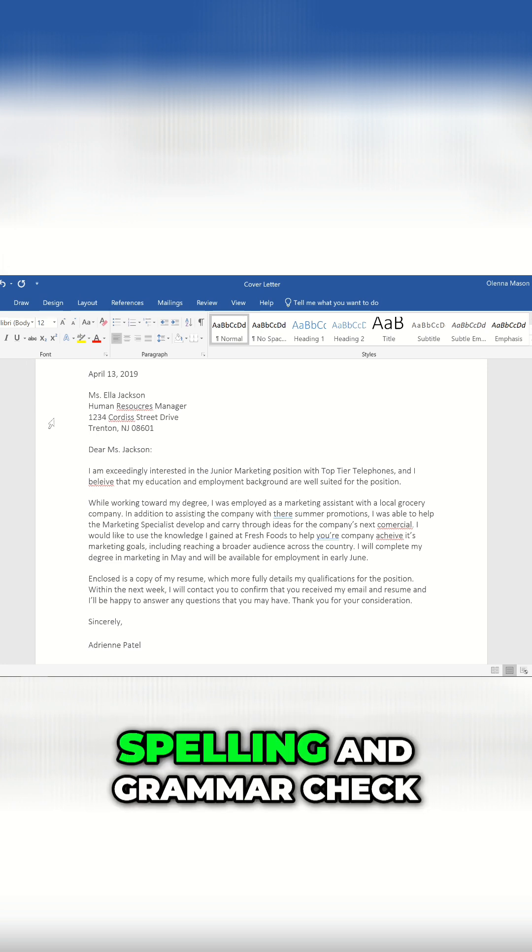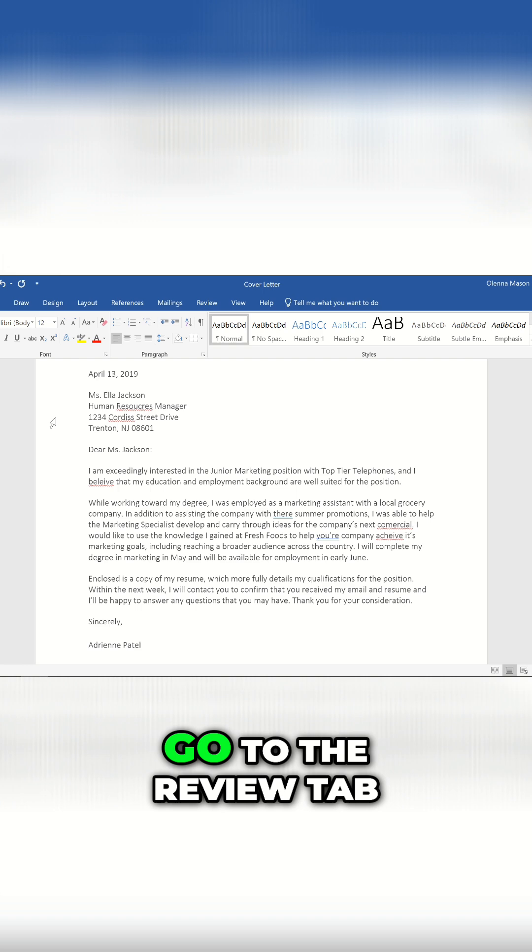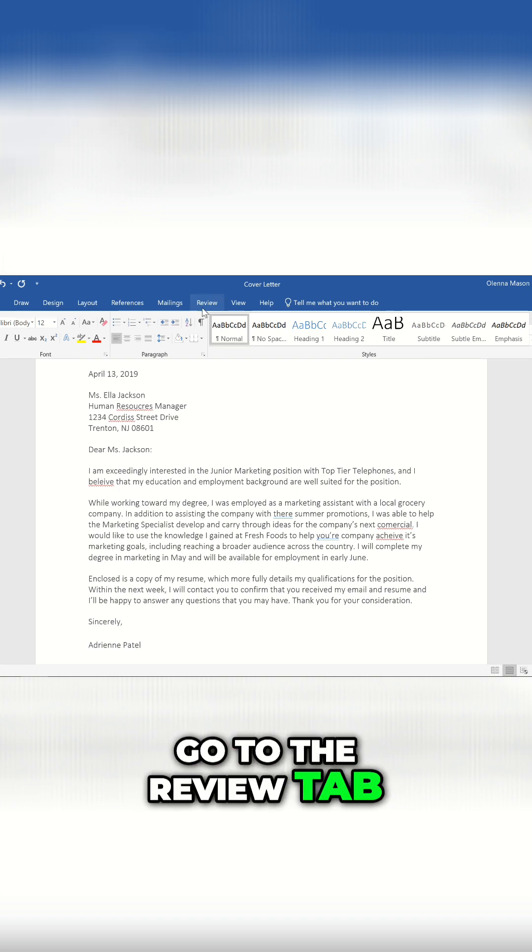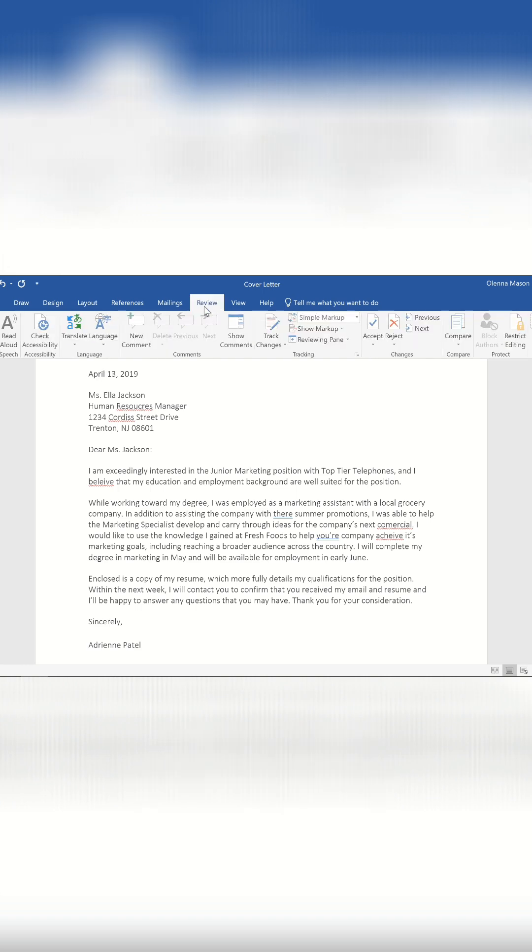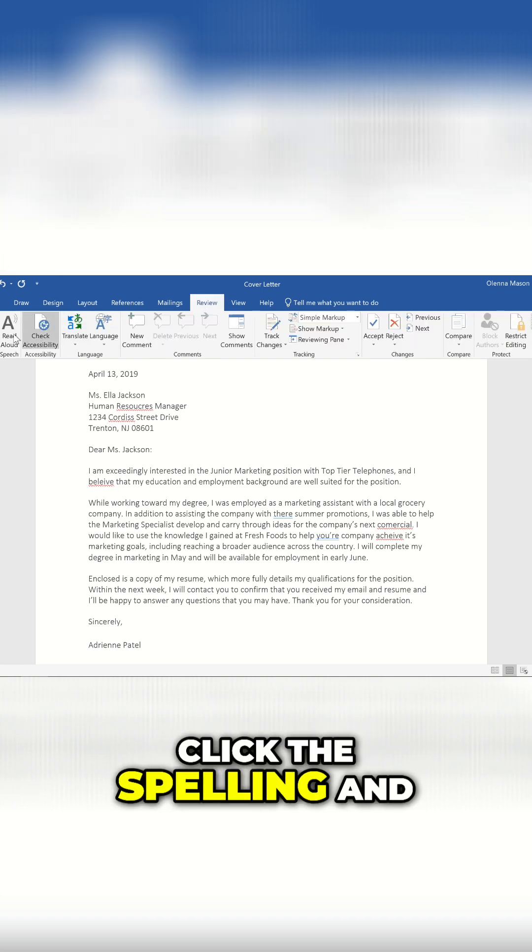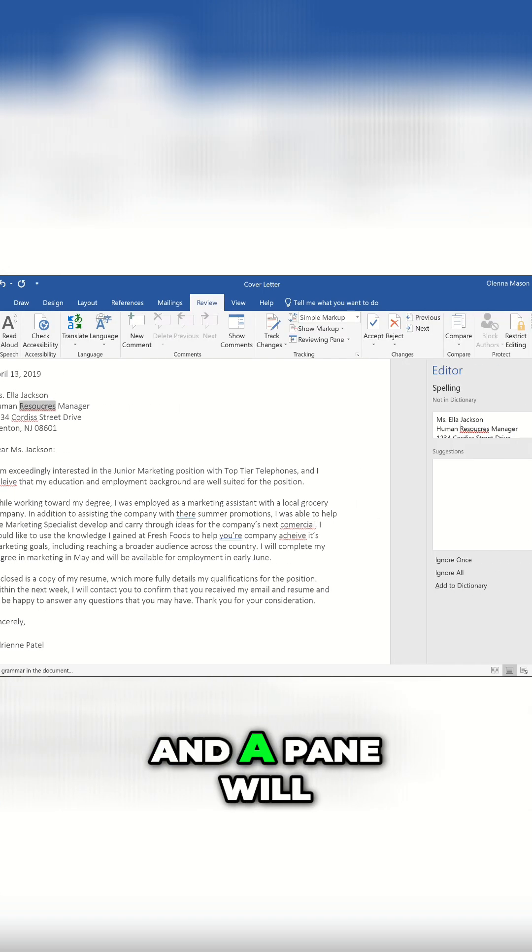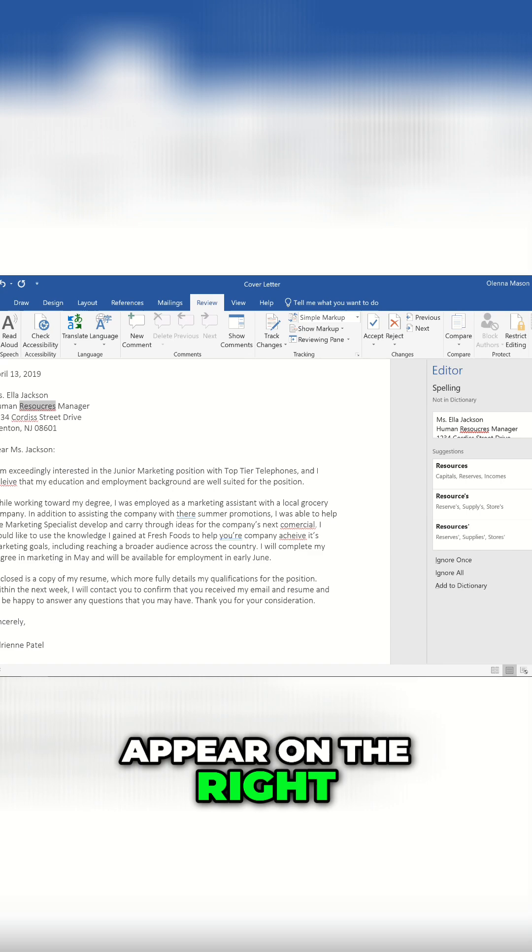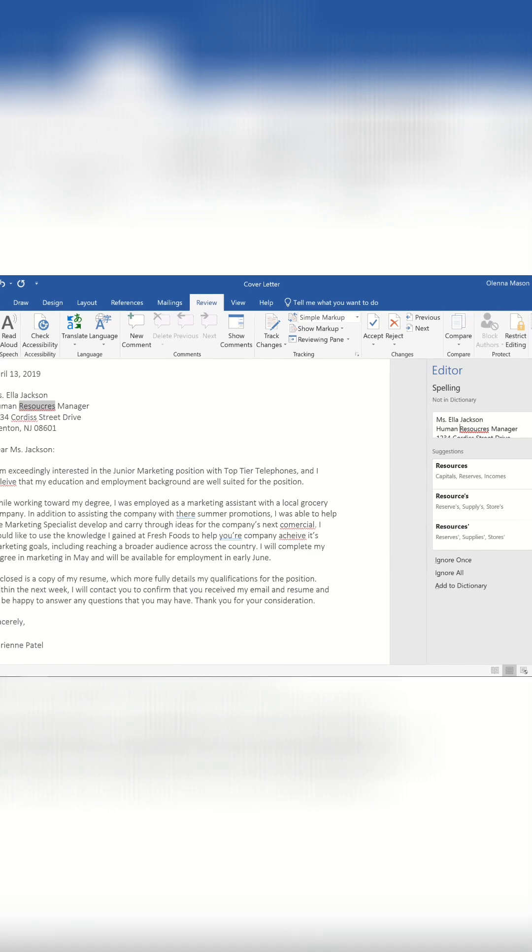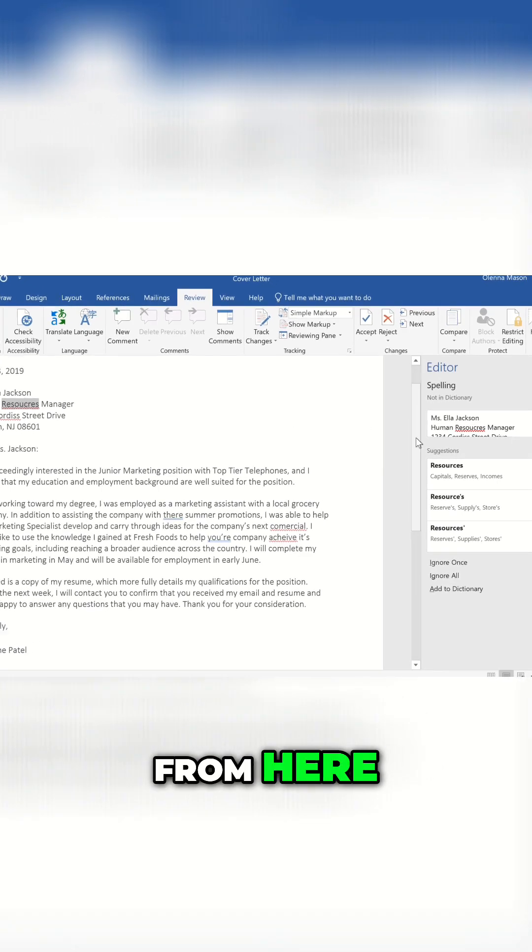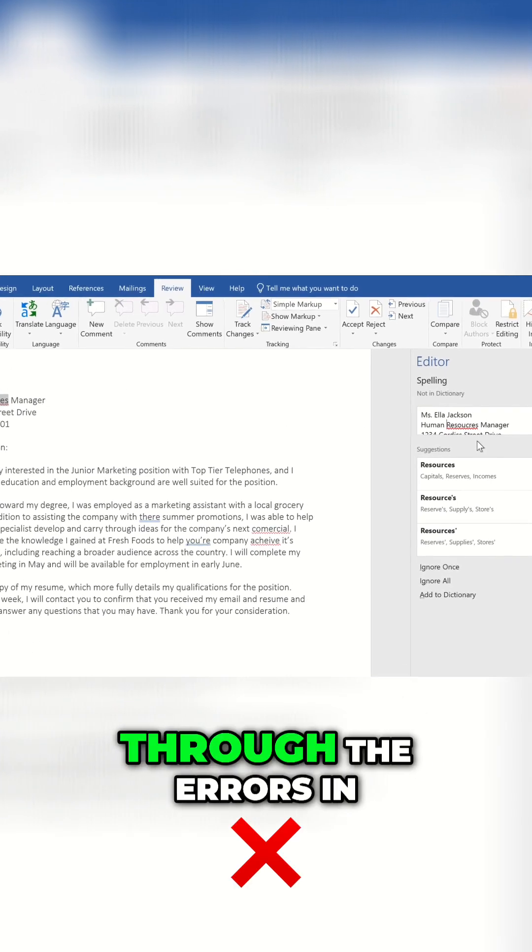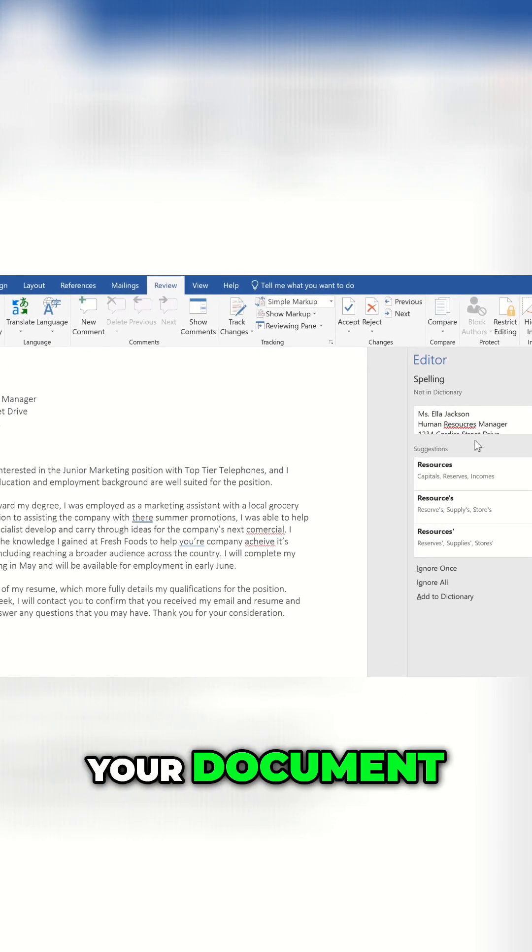To run a full spelling and grammar check, go to the Review tab, click the Spelling and Grammar command, and a pane will appear on the right. From here, Word will walk you through the errors in your document.